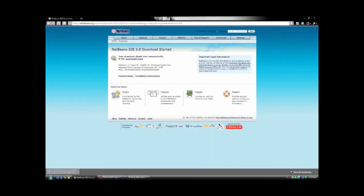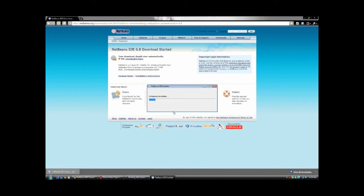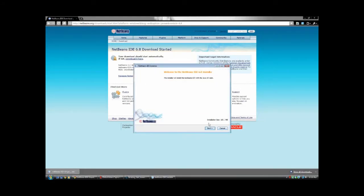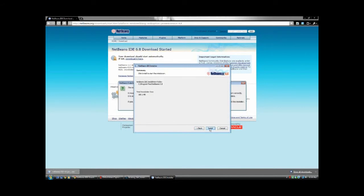Alright, and now it's as simple as starting the NetBeans install. Once again, it's going to ask you for your password. I think everyone knows how to run through an installer, so we're just going to fast forward — let's go.